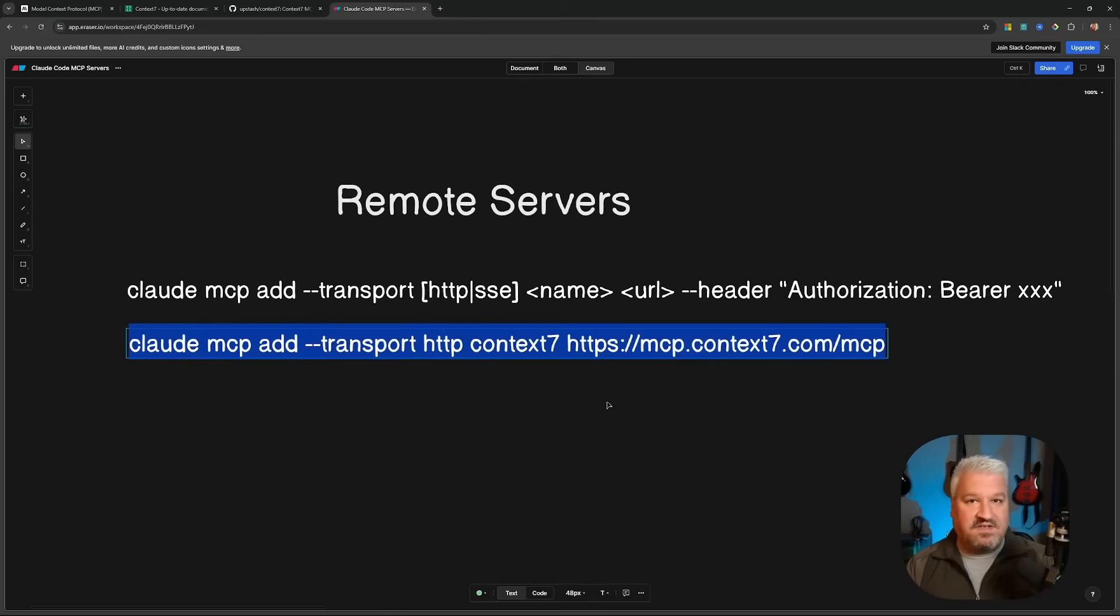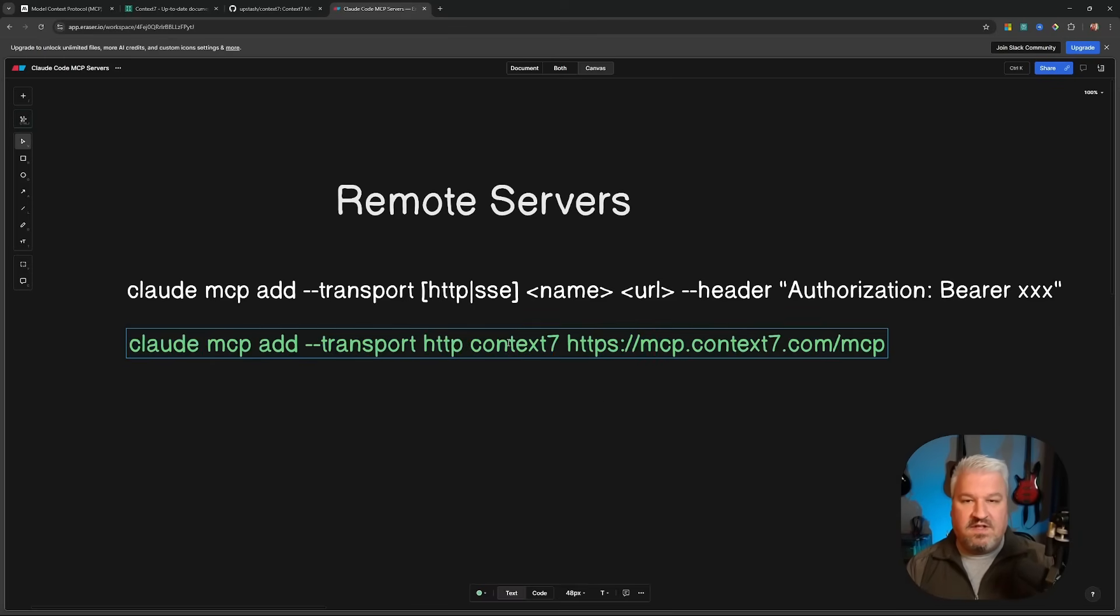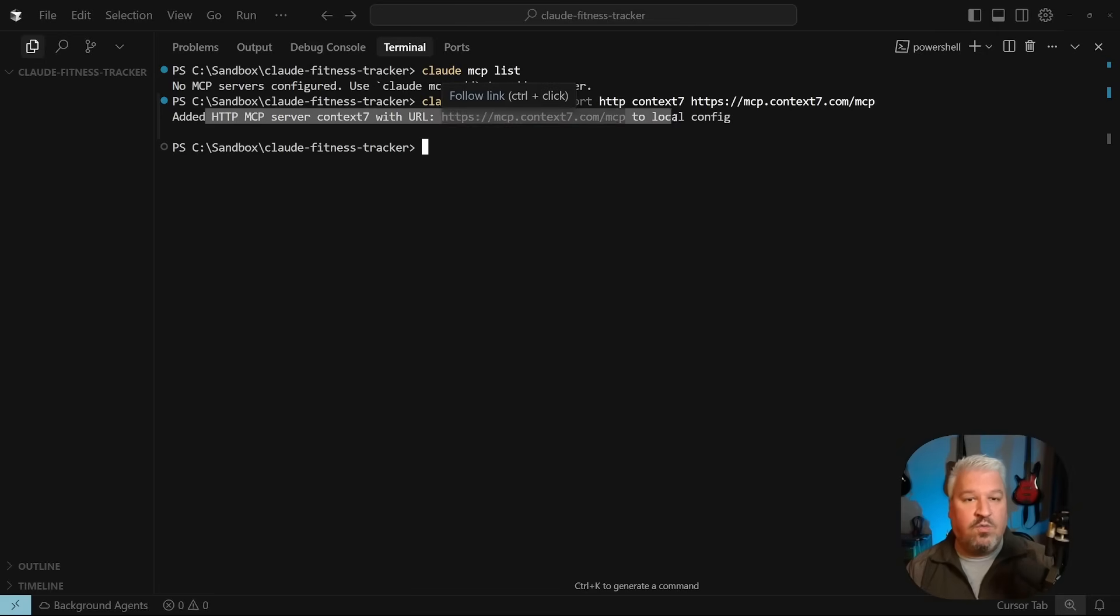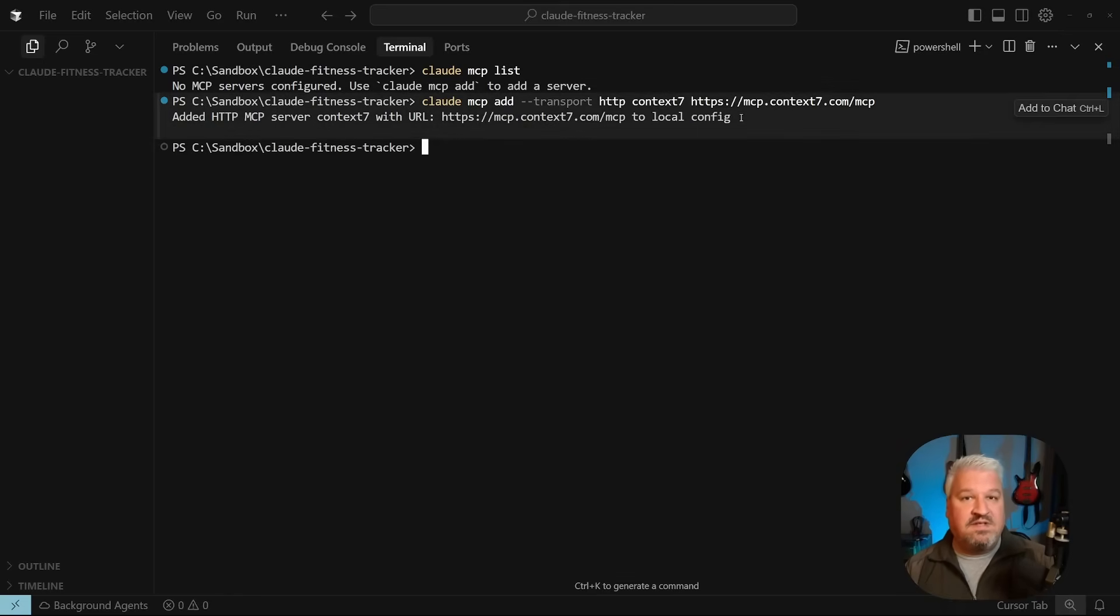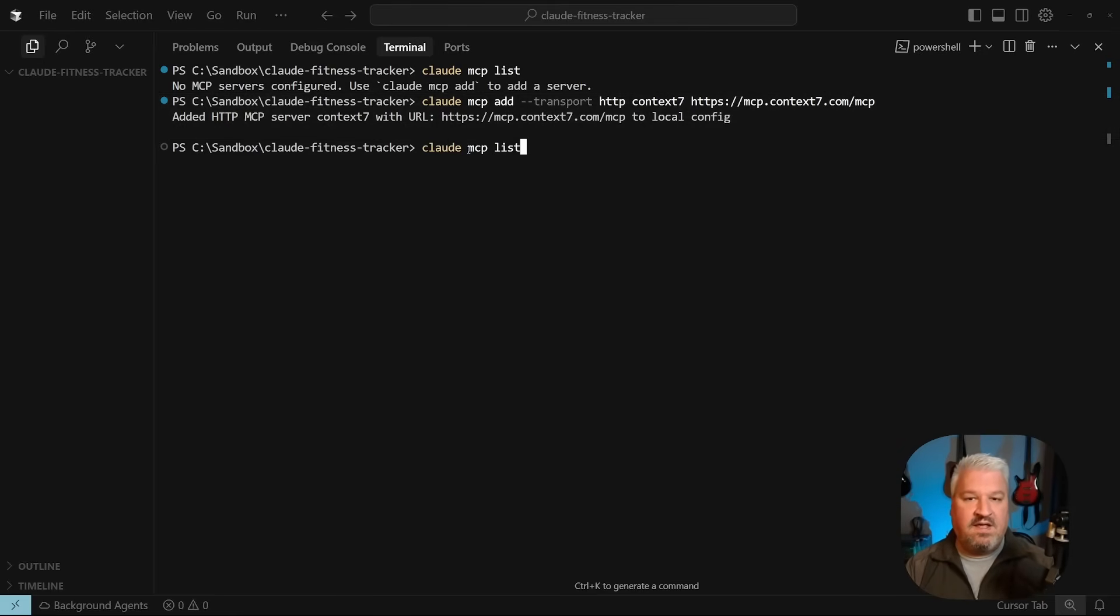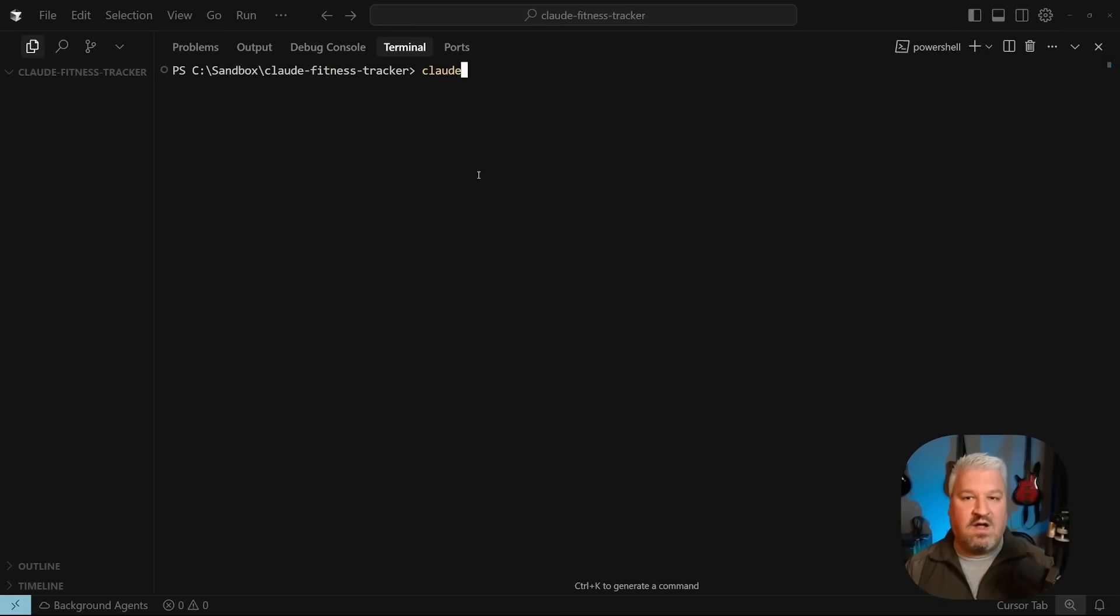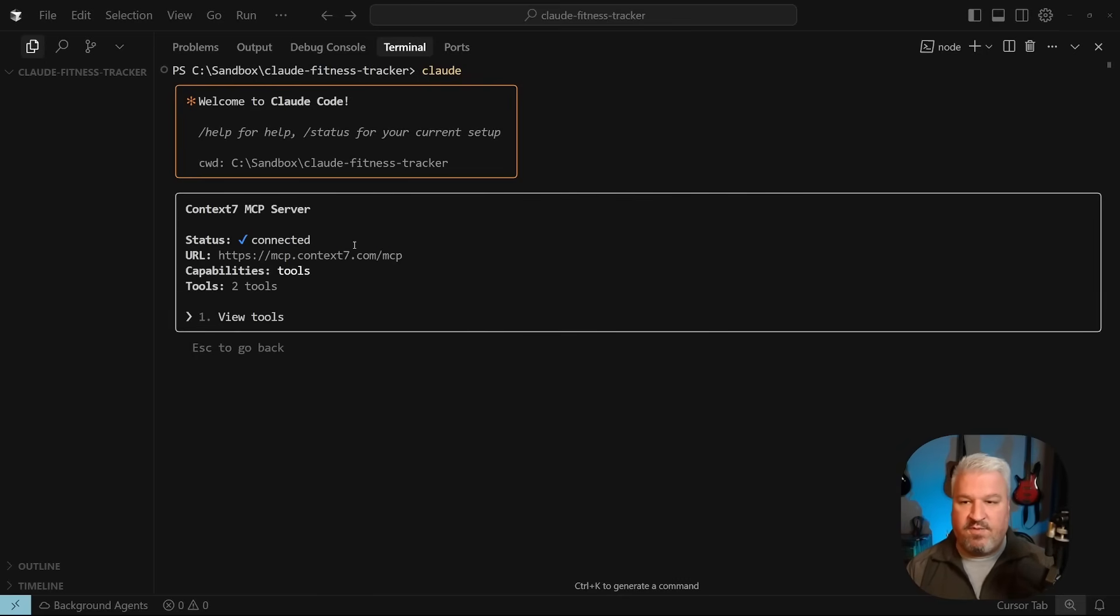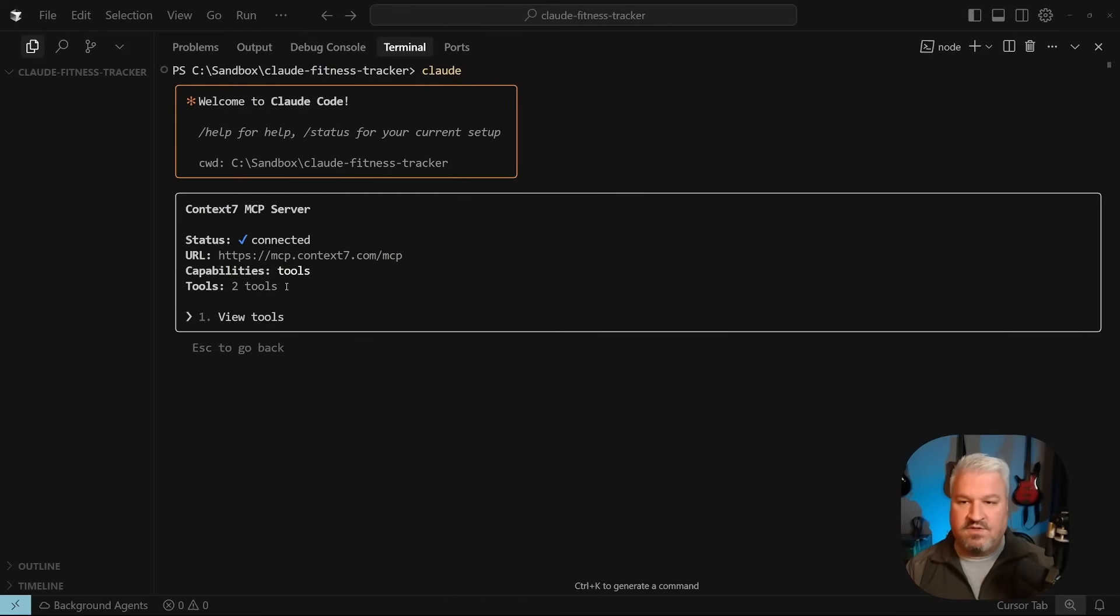All right. So now that we have a better understanding of how these remote servers work, let's copy this Context 7 setup and back in our terminal, let's run that command. And now we get a message saying that this HTTP MCP server called Context 7 was added along with this URL. And very important, it's saying that this was added to local config, which means the server is available to the specific instance or project, but we will have a look at scoping in a minute. Now, if we run Claude MCP list, we can see that Context 7 was indeed added. And if we run Claude again and slash MCP, we can see that Context 7 was added and the status is currently connected. If we enter into this, we can see that there are two tools available in the server and these are the two tools. Cool.